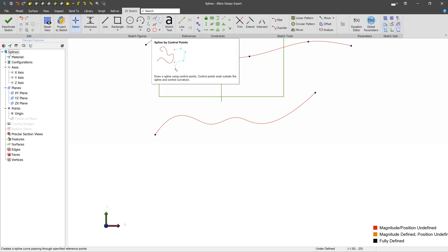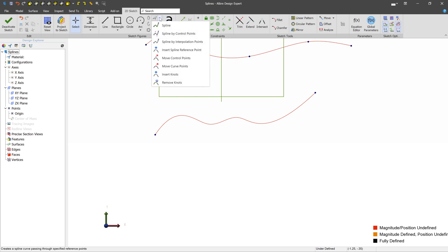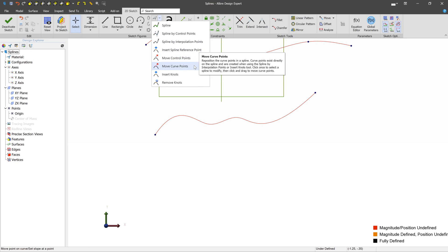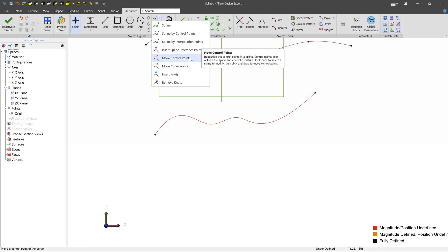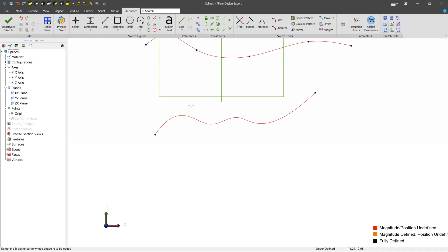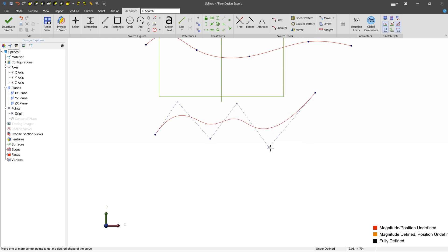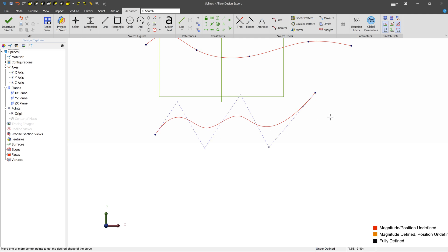And the way that you would edit this, which is different than the regular spline, is you go to the move control points or the move curve points tools. So let's start with move control points. We'll left click to select the spline as a target, and now we can see we get those same control points that were available earlier. We can move them around as we like, and when we're done, we just select another tool.